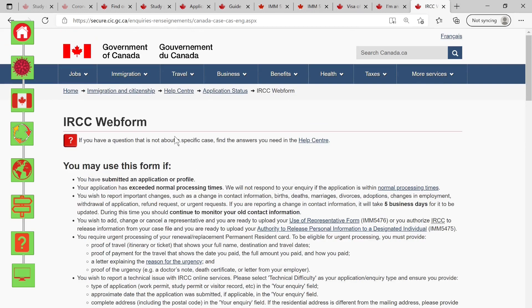We will refer to this web form multiple times in this video series, so take note of this website. Another pro tip: while that IRCC web form is great, there's another option. The IRCC web form I showed you caters for all applications to Canada, so imagine the volume of inquiries they are receiving each day.